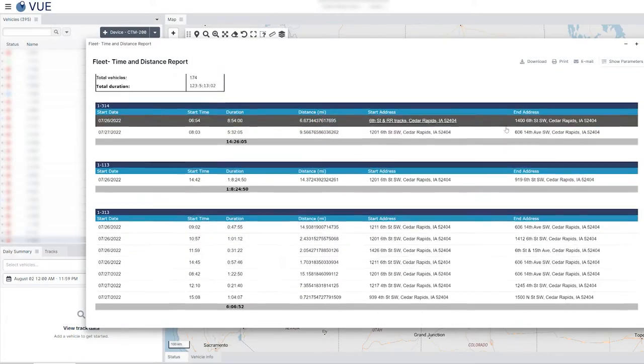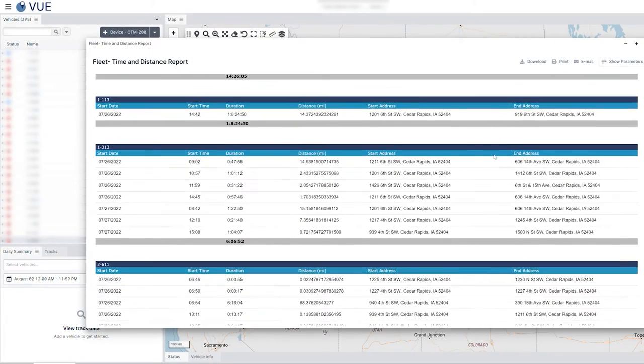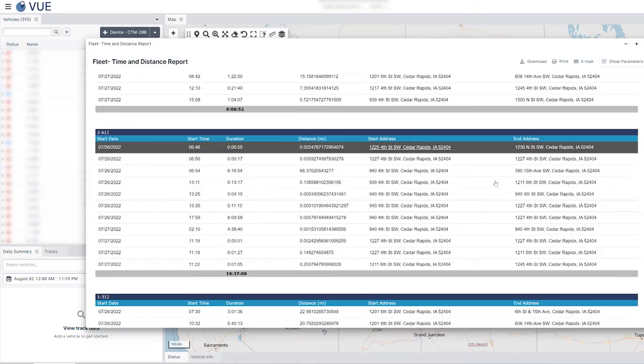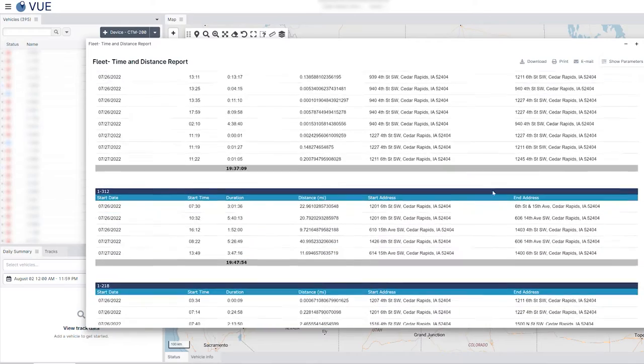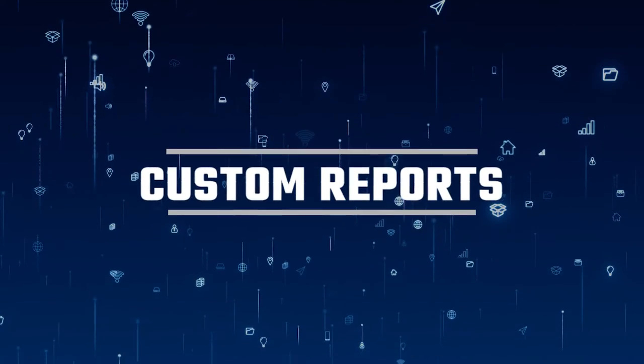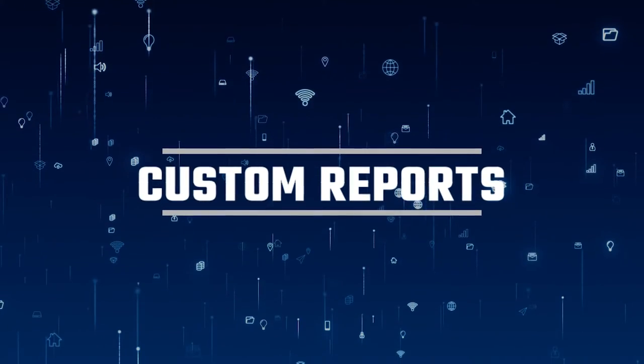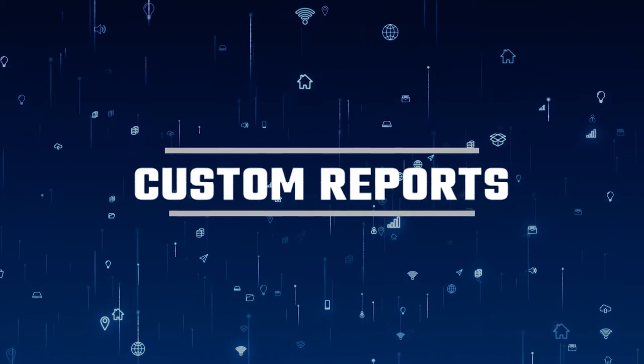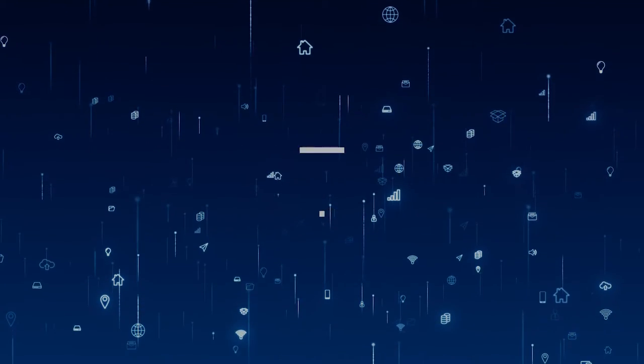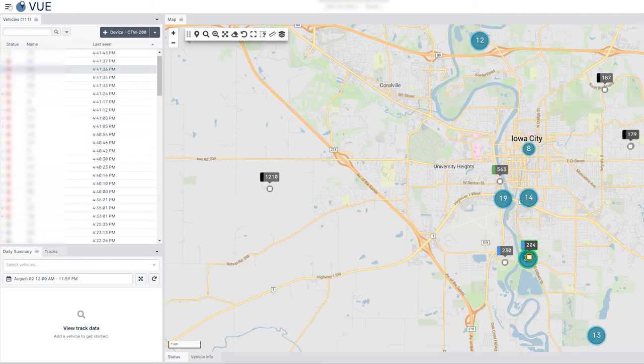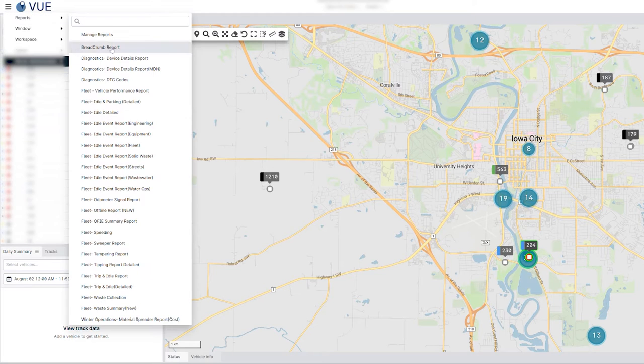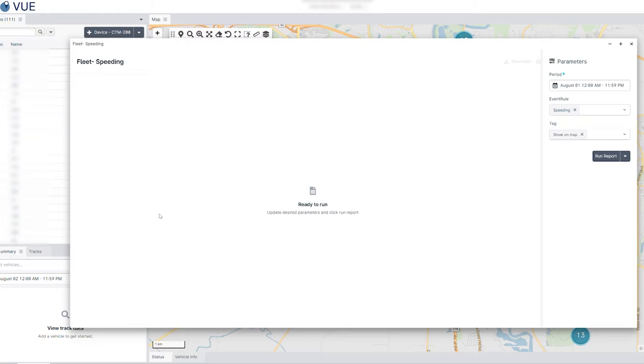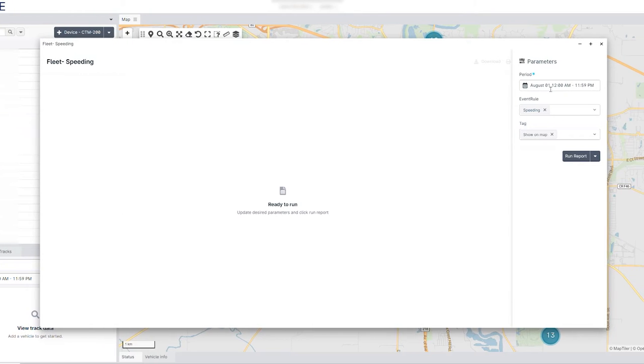Custom reports are important for analyzing fleet operations and activities. This is a short guide on how to generate custom reports within CypressView. Let's get started. First, navigate to the menu in the top left corner, select the reports tab, and click on the report type you would like to run.